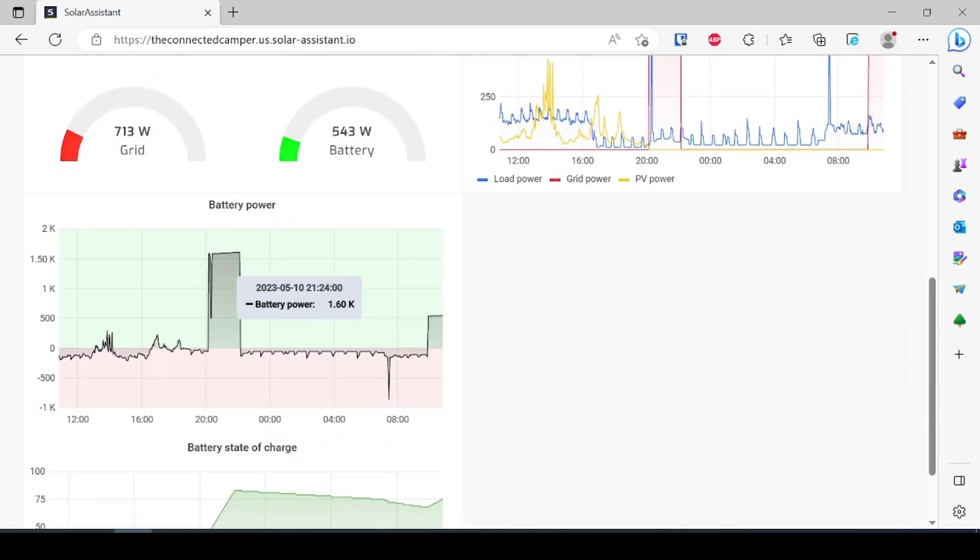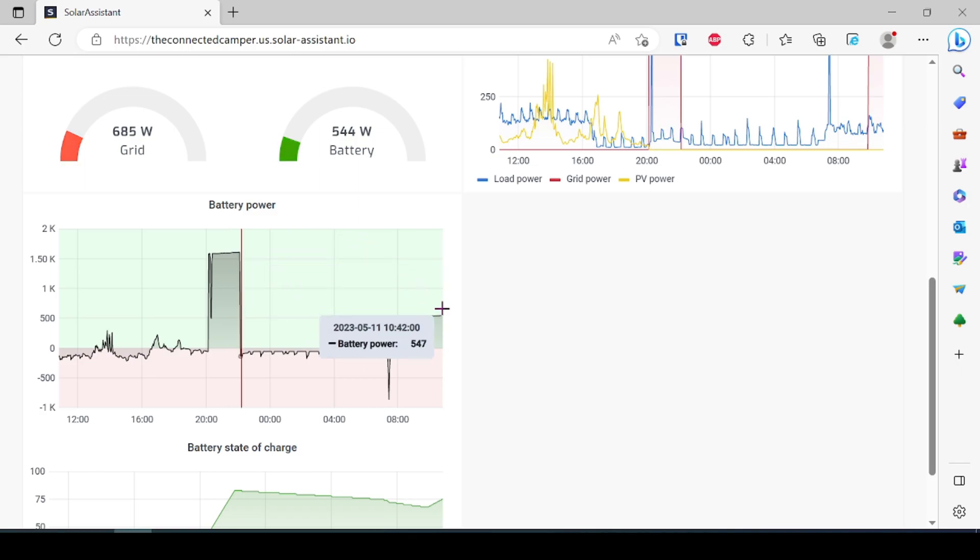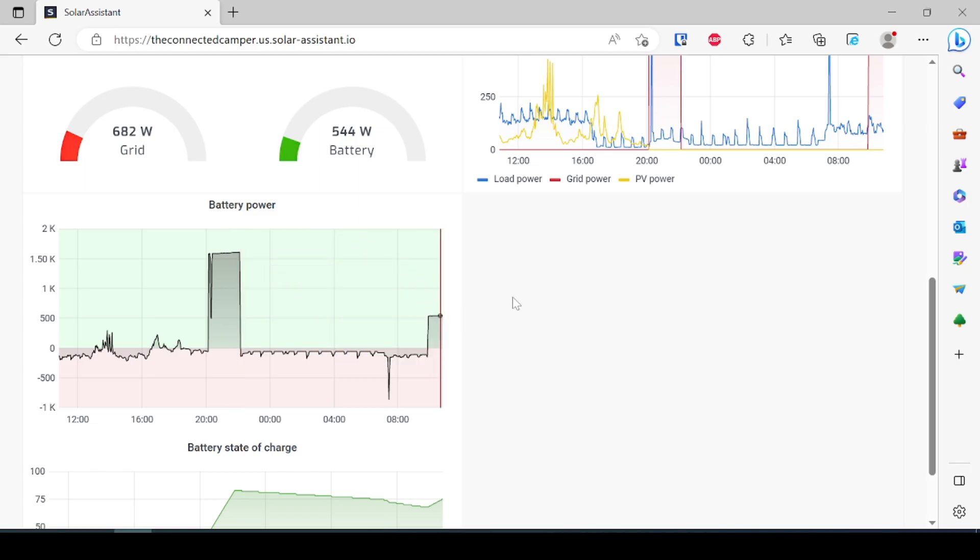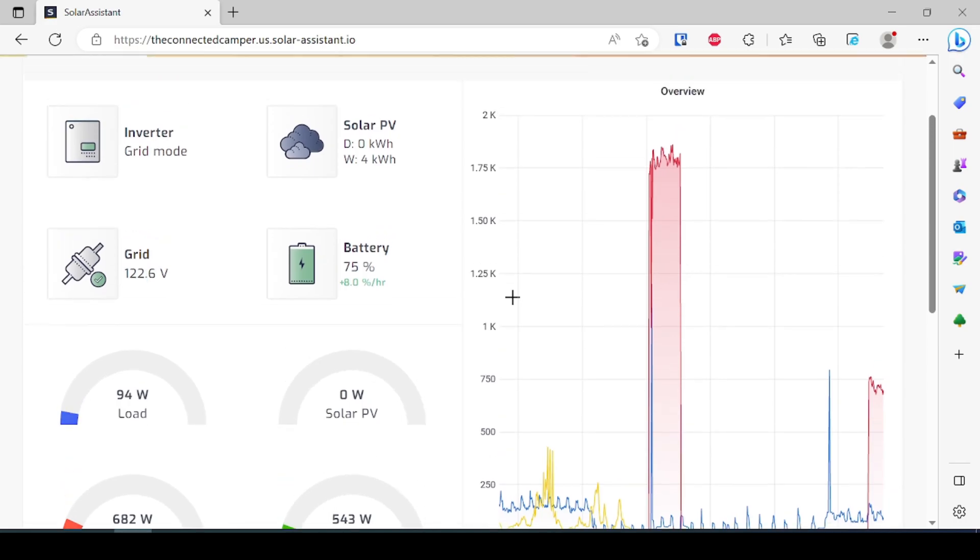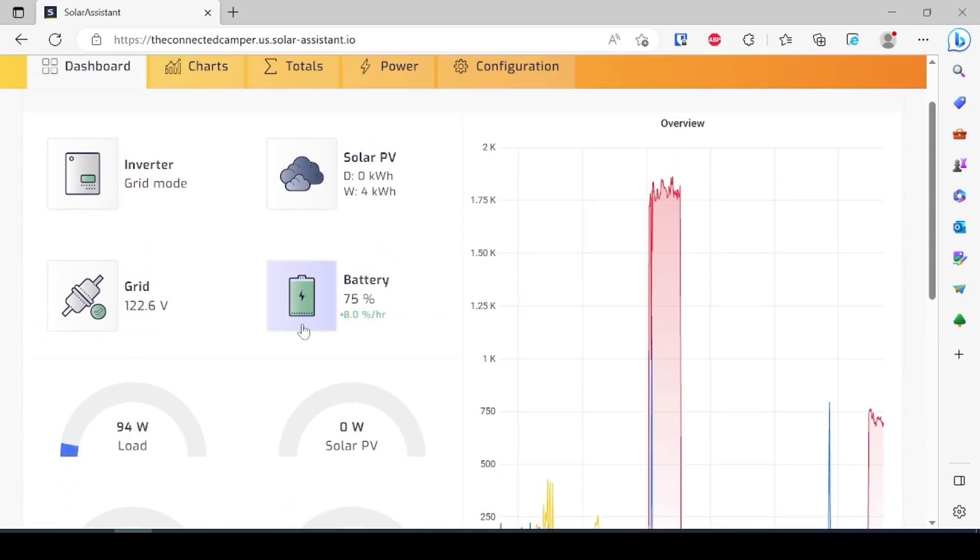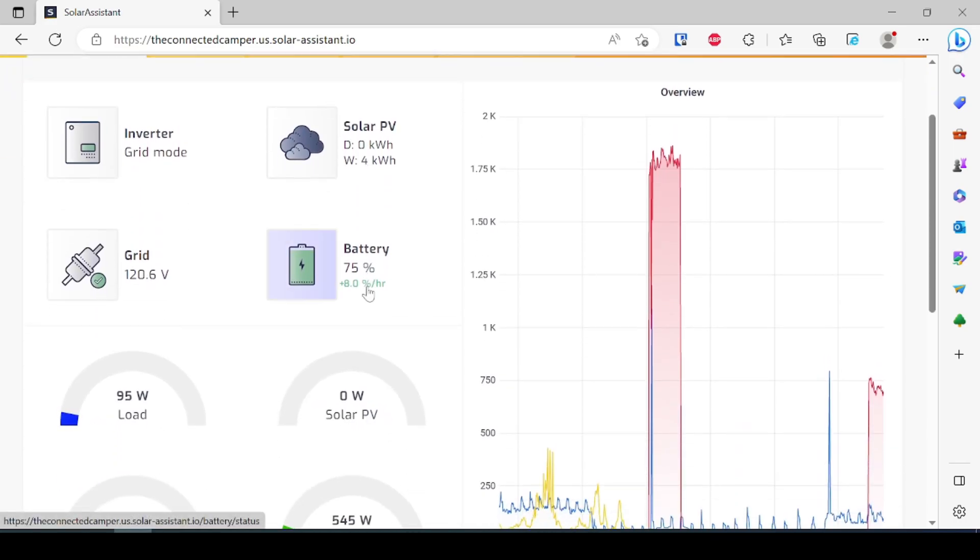This is just the past 24 hours but you can see yesterday I charged my batteries with the generator at 1.6 kilowatts at a time and then right now I'm charging it at about 500 watts at a time just because it's a little bit slower. I've got time before the batteries get up to 100 percent here.